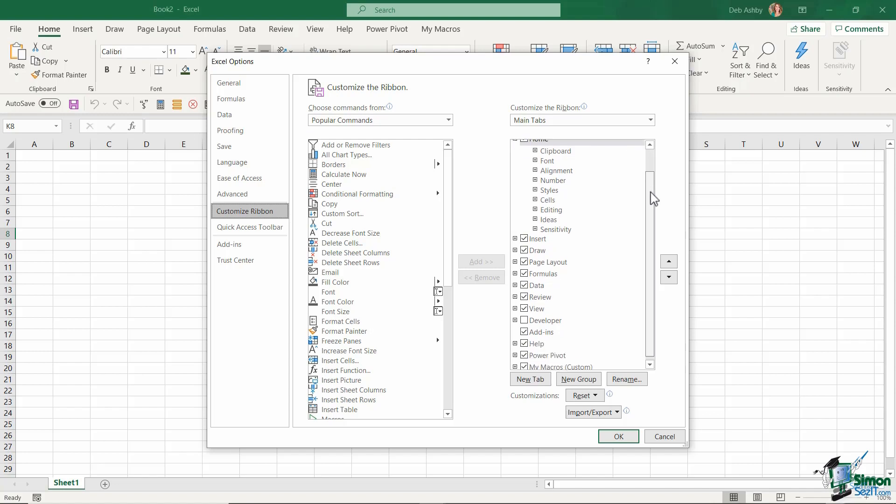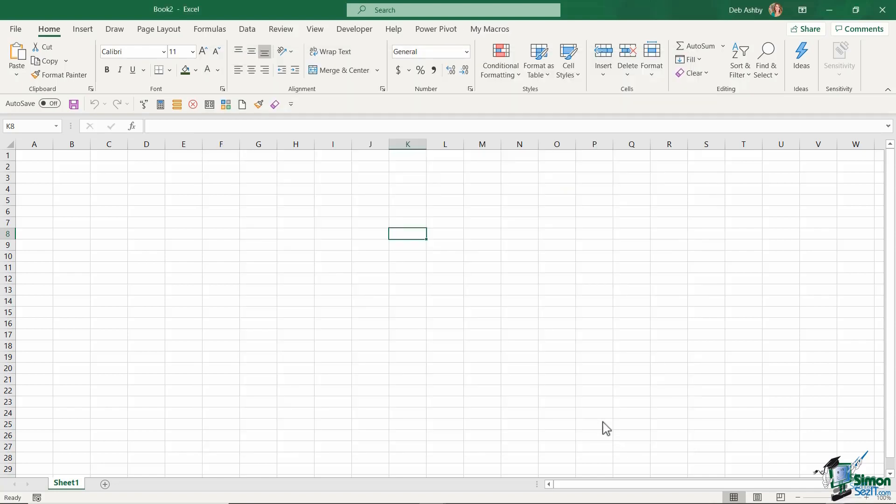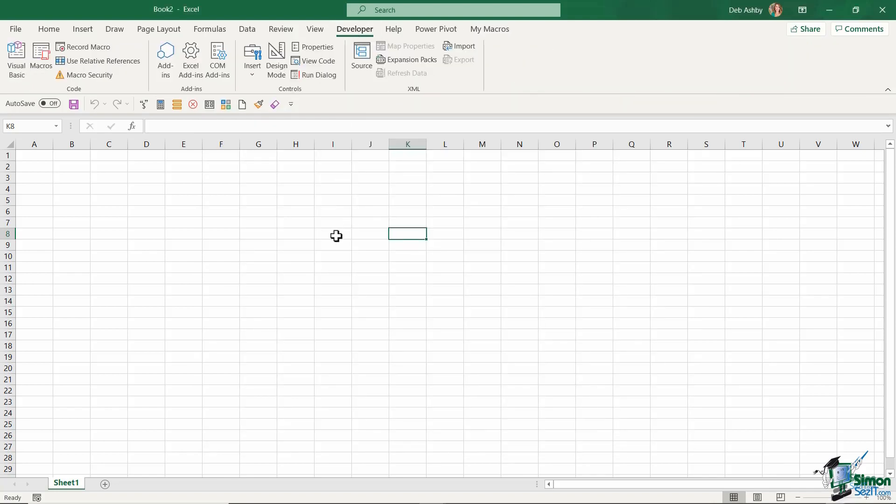Because this is where we can find all of the ribbons that we have turned on. And if you take a look on the right hand side, you'll see that towards the bottom I have the Developer ribbon currently unchecked. So all we need to do is put a check in that box, click on OK, and now I have my Developer ribbon.